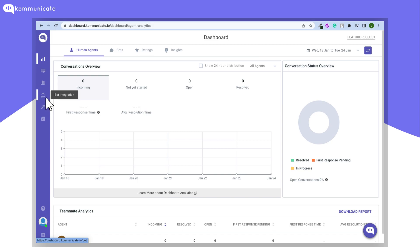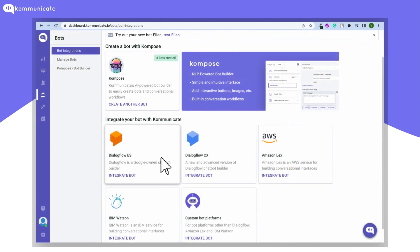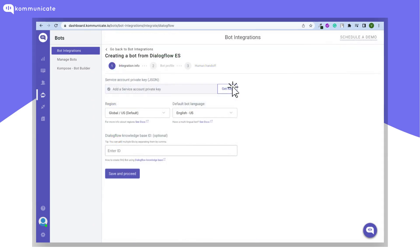On the Communicate dashboard, click on Bot Integration. From the Bot Integrations page, click on Dialogflow ES.